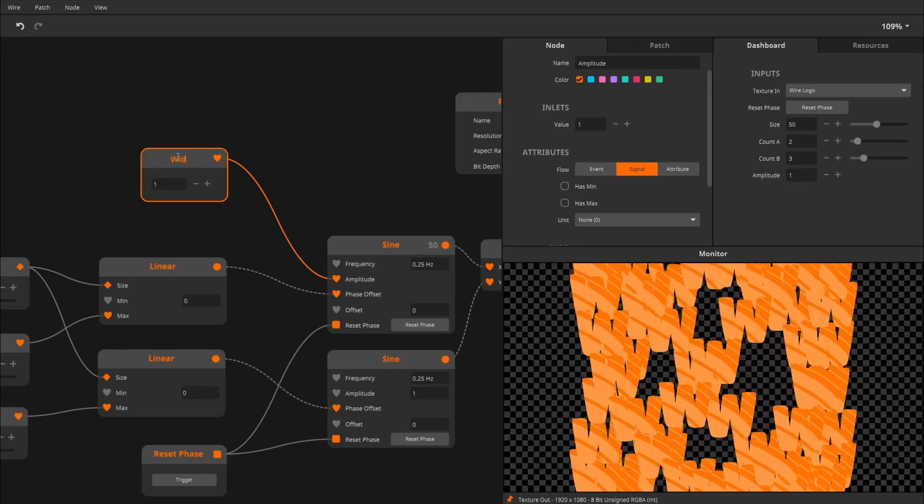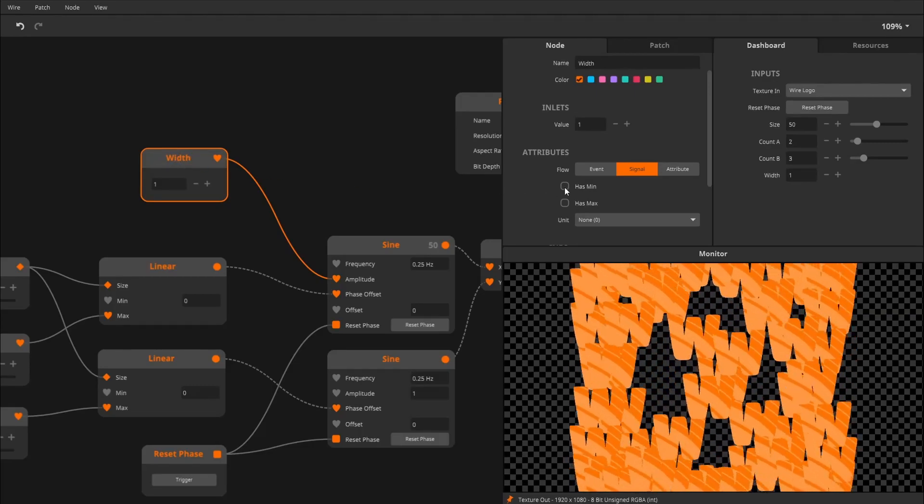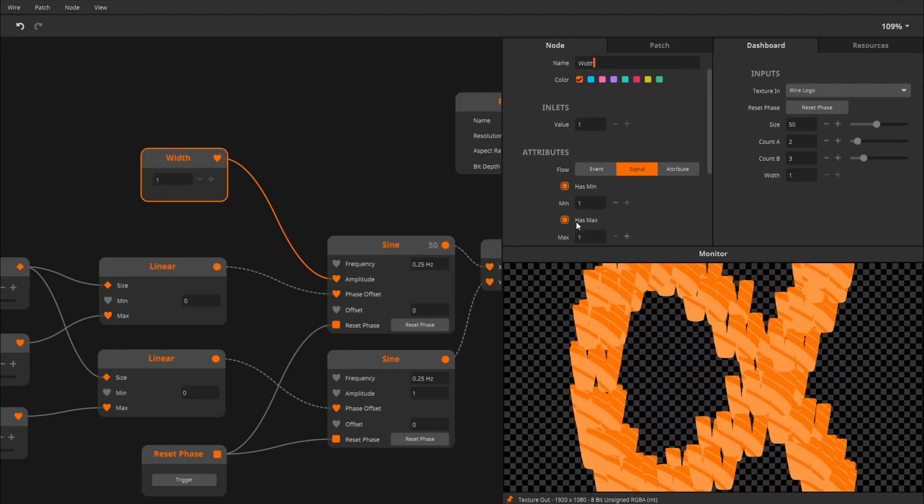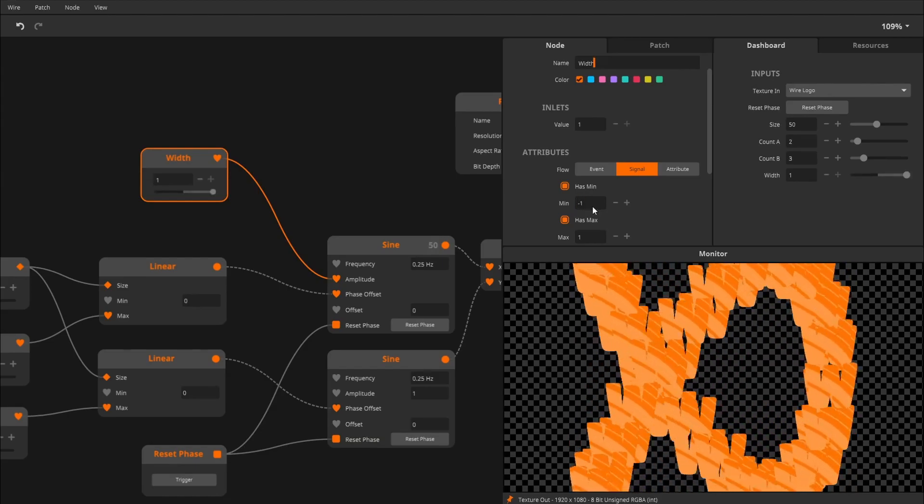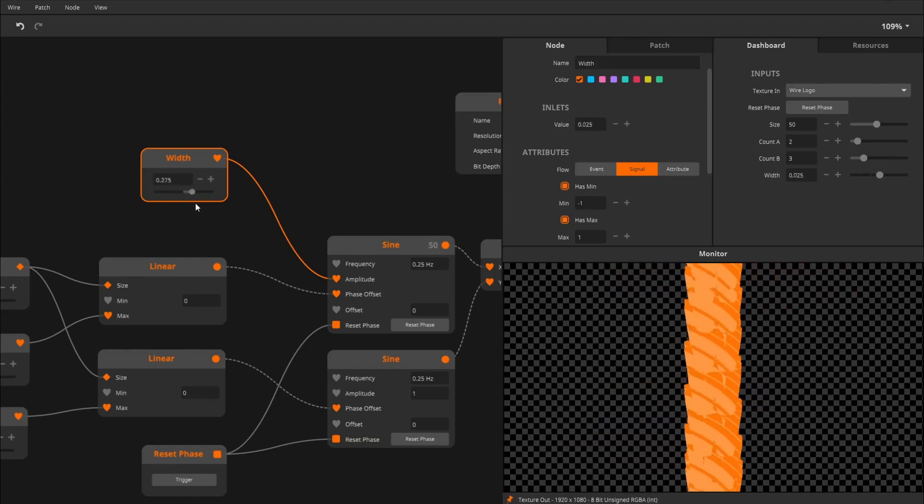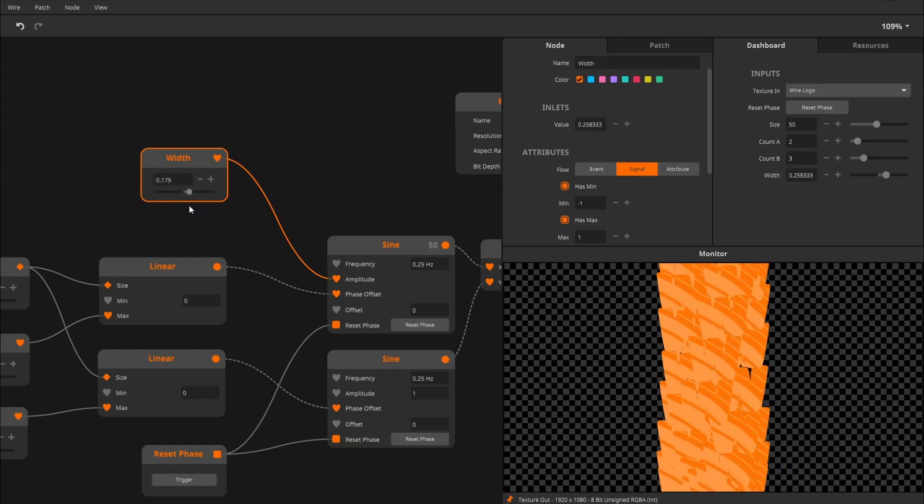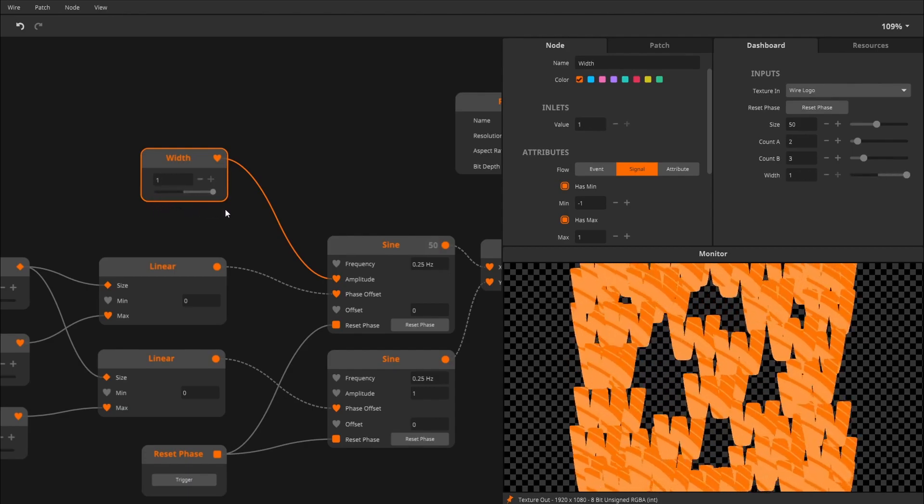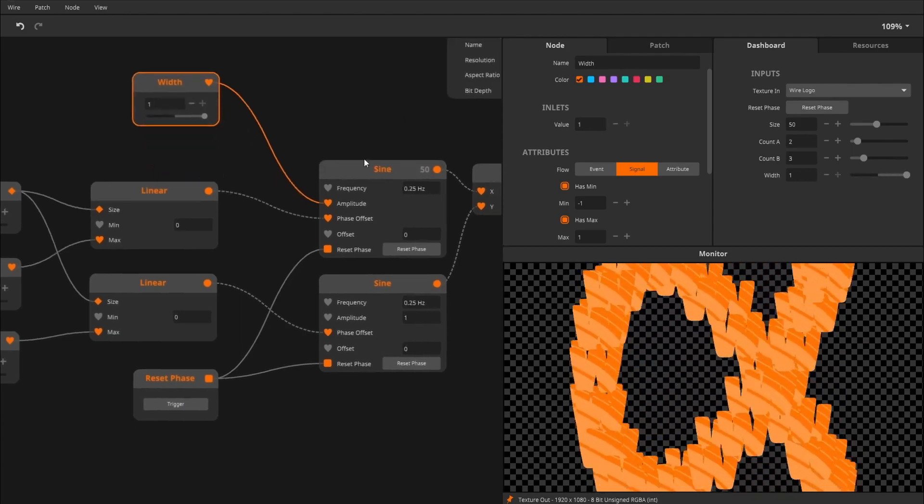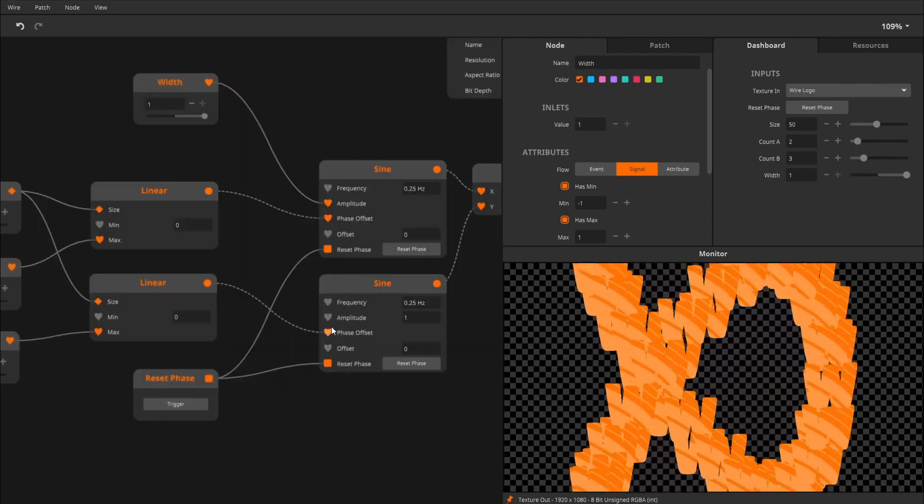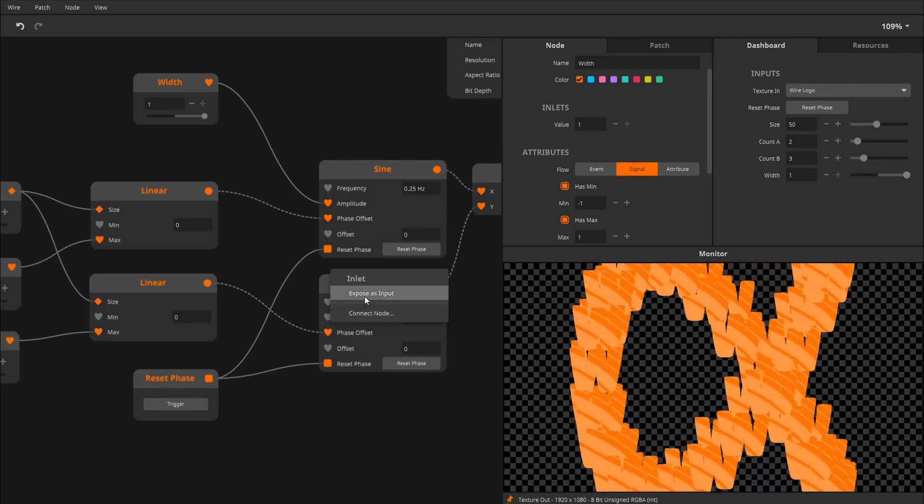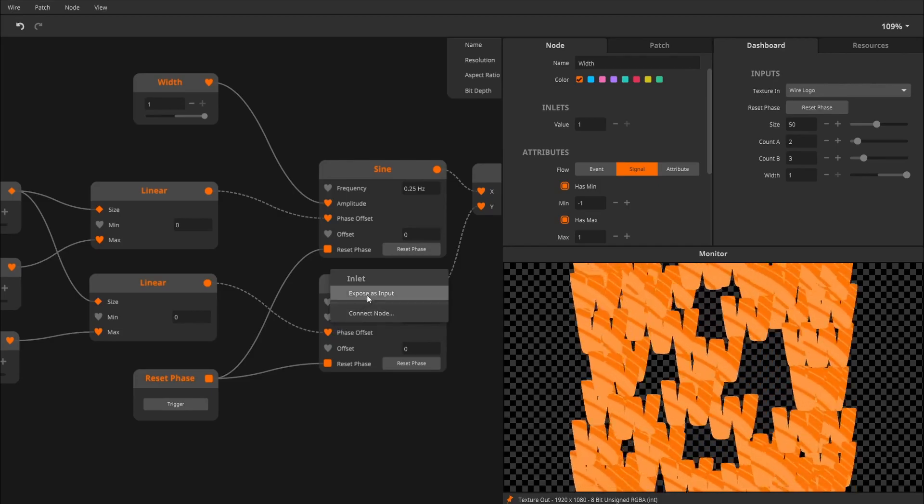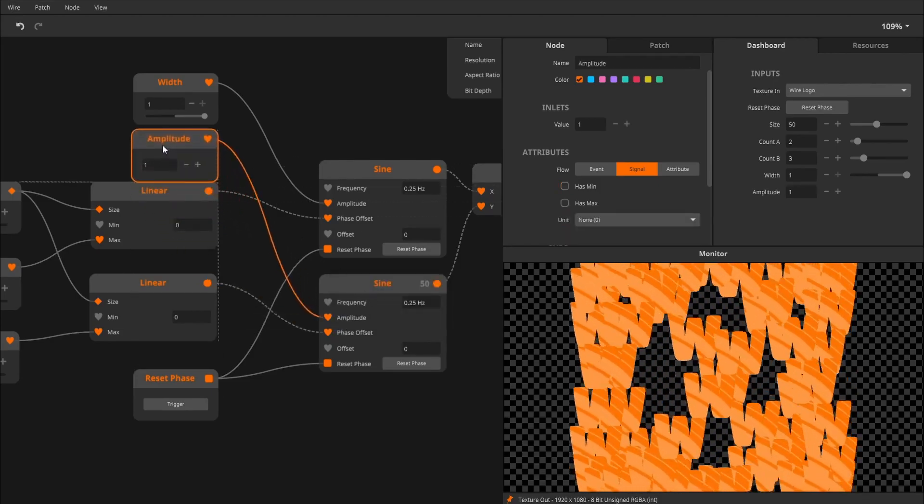To go from minus 1 to 1, and basically allows you to mirror the pattern if you like. And I'll do the same for the height, for the Y value. So I'll call this height.